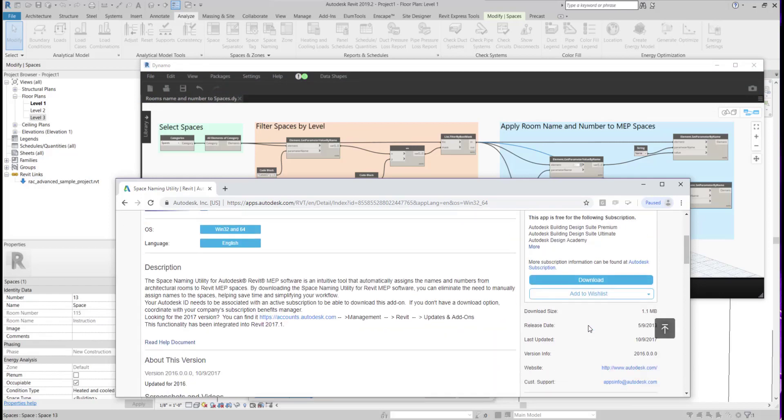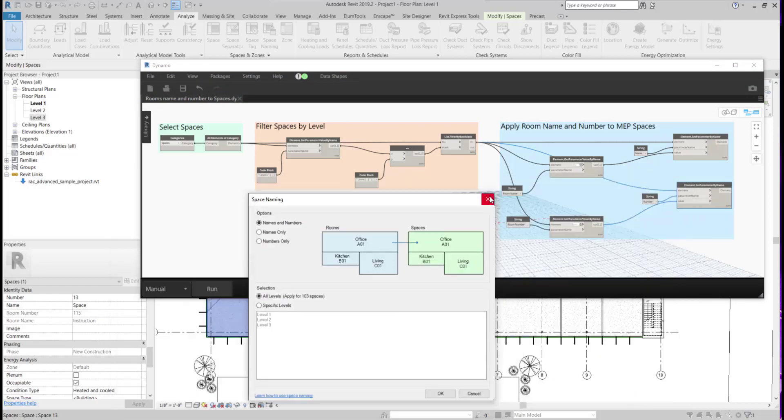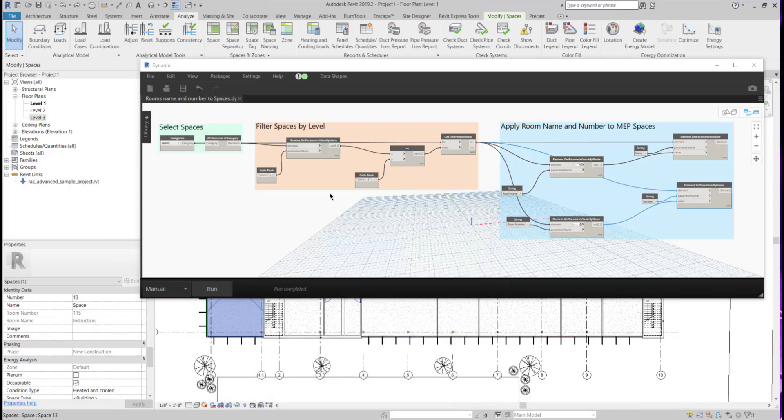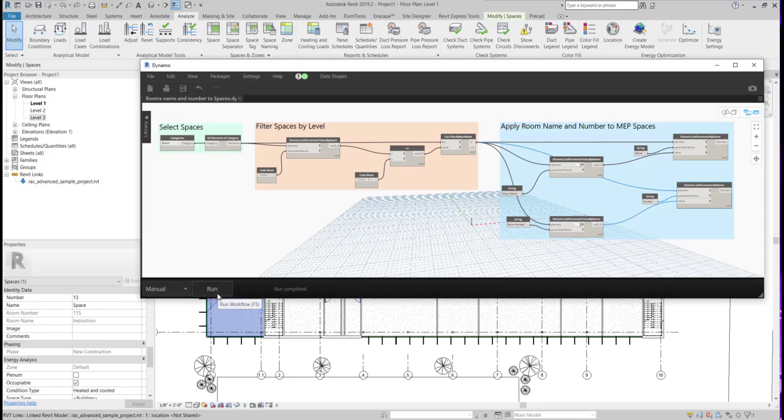If we go back to Revit, I have this Dynamo graph that has the same function as the add-in. So it will select the spaces, filter out by level, and apply their room name and number to the MEP spaces.